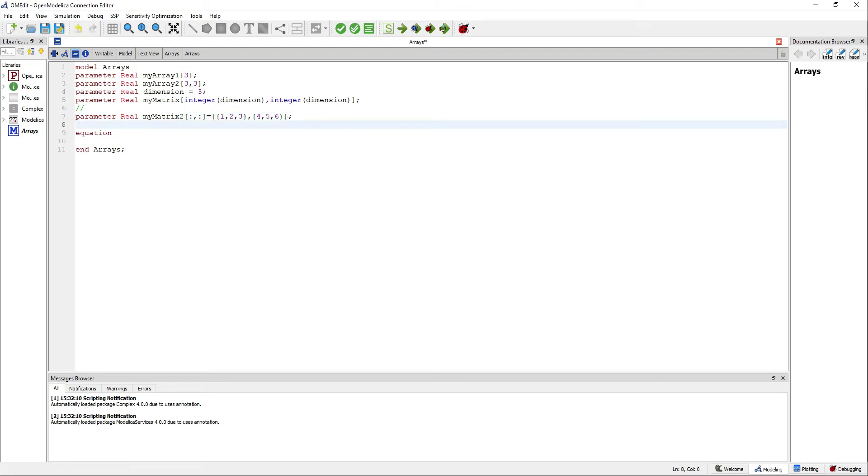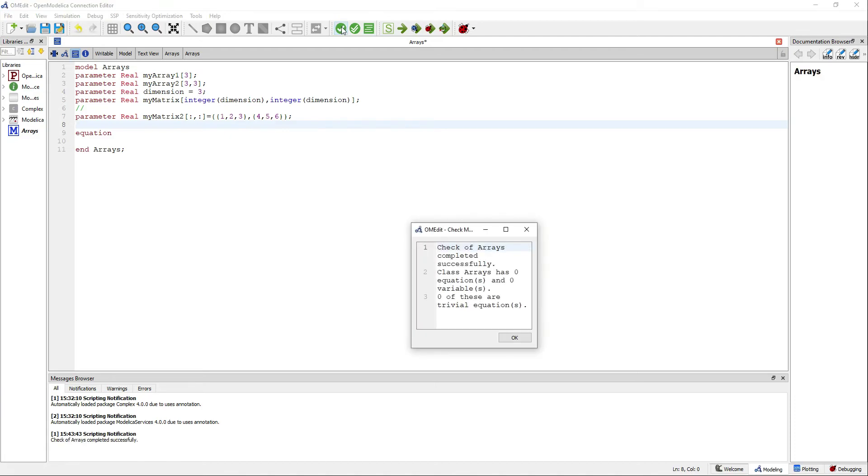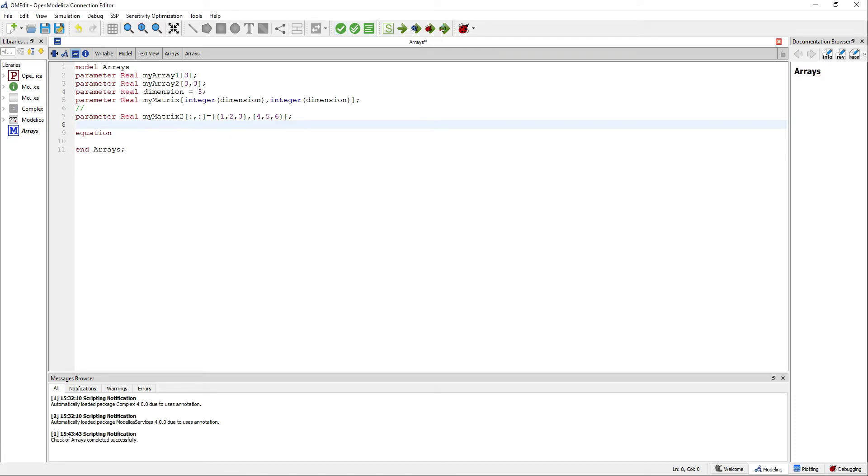If for some reason you need to fill the matrix automatically, there are two options for doing so: Fill and Linspace.